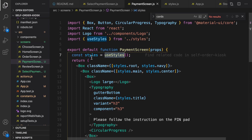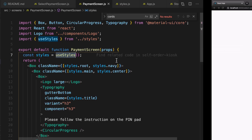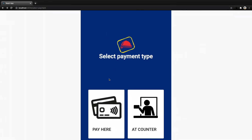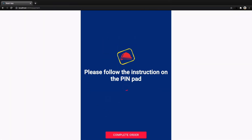By having this, let's check the results. Here I select pay here and I get redirected to 'Please follow the instruction on the pin pad'. If I click on complete order, I get redirected to the complete screen, which is the topic of the next lesson.